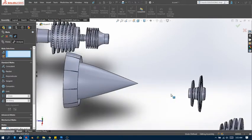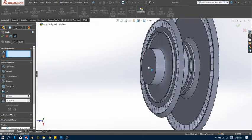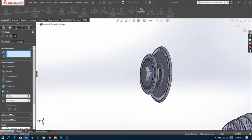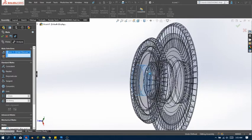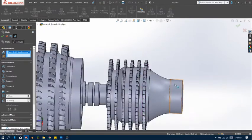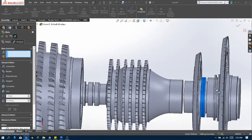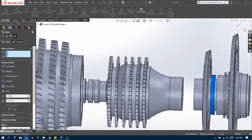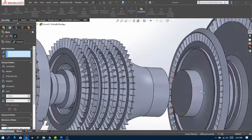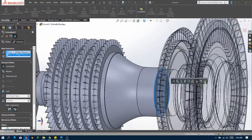Next we need to go with the high pressure compressor and high pressure turbine. Select the outer cylinder and then select this part, and make them concentric. Click OK — but then of course you can still move this away. So now let's add some glue: select this surface and select that surface, make them coincident, click OK.